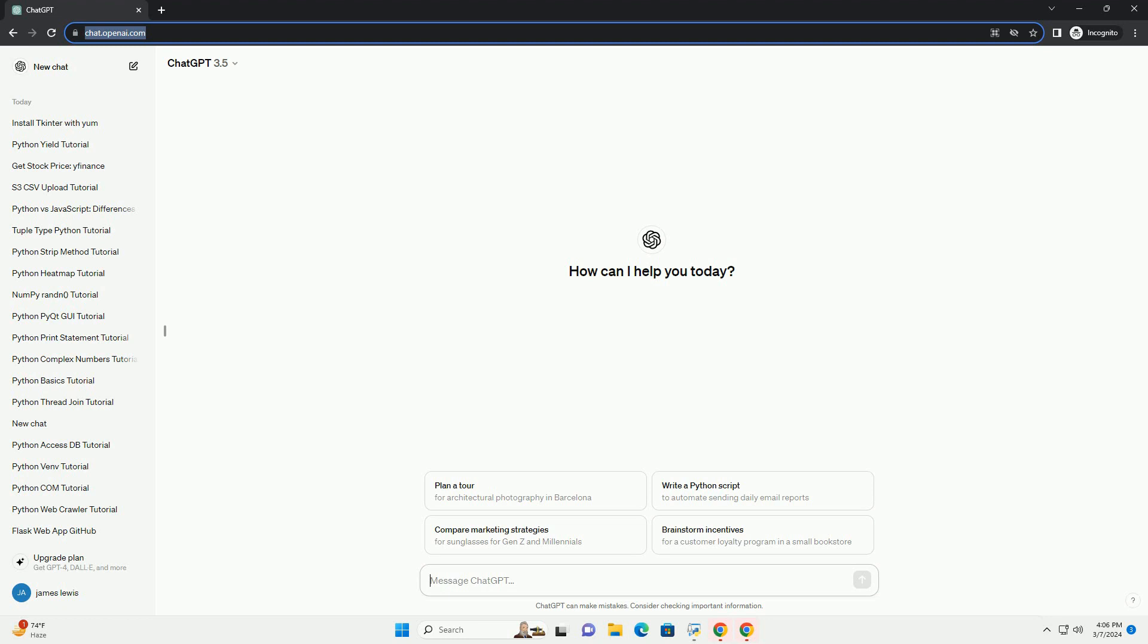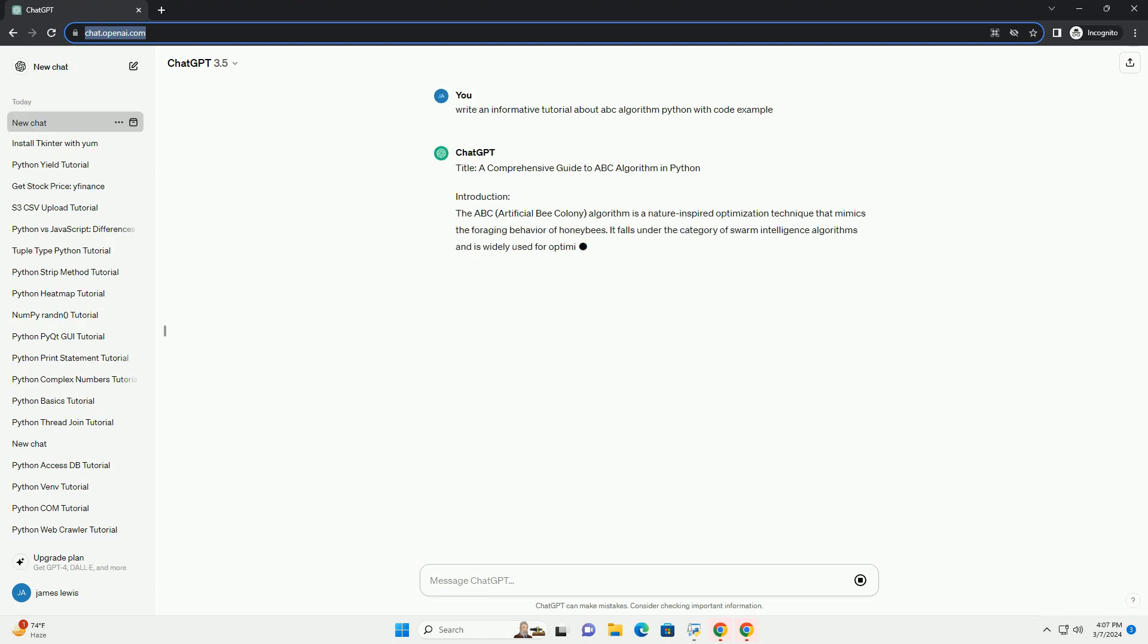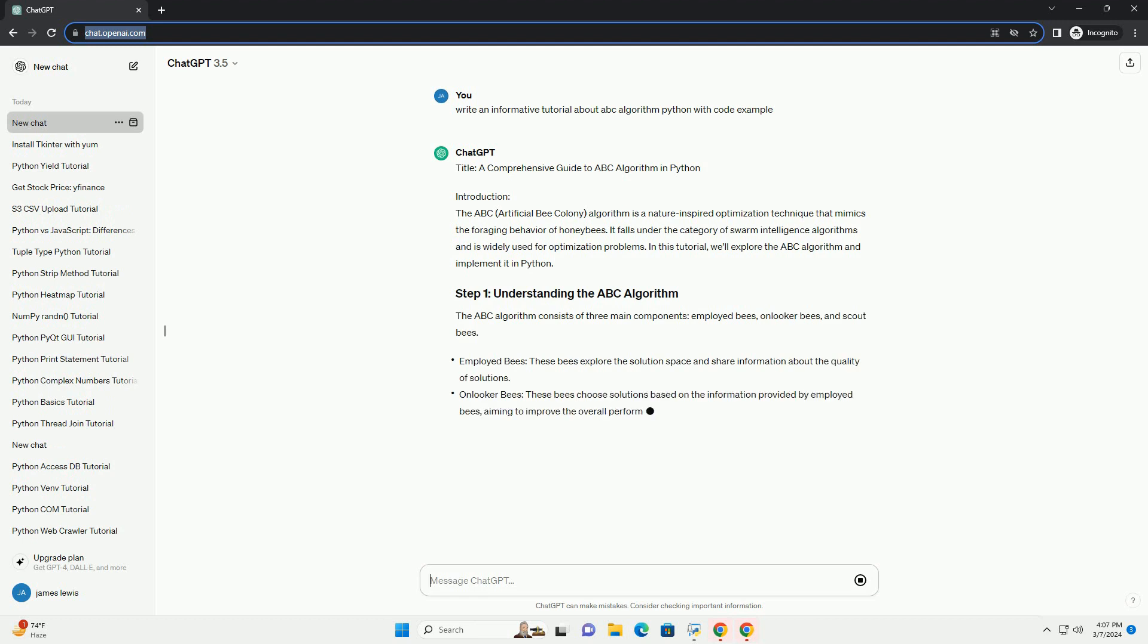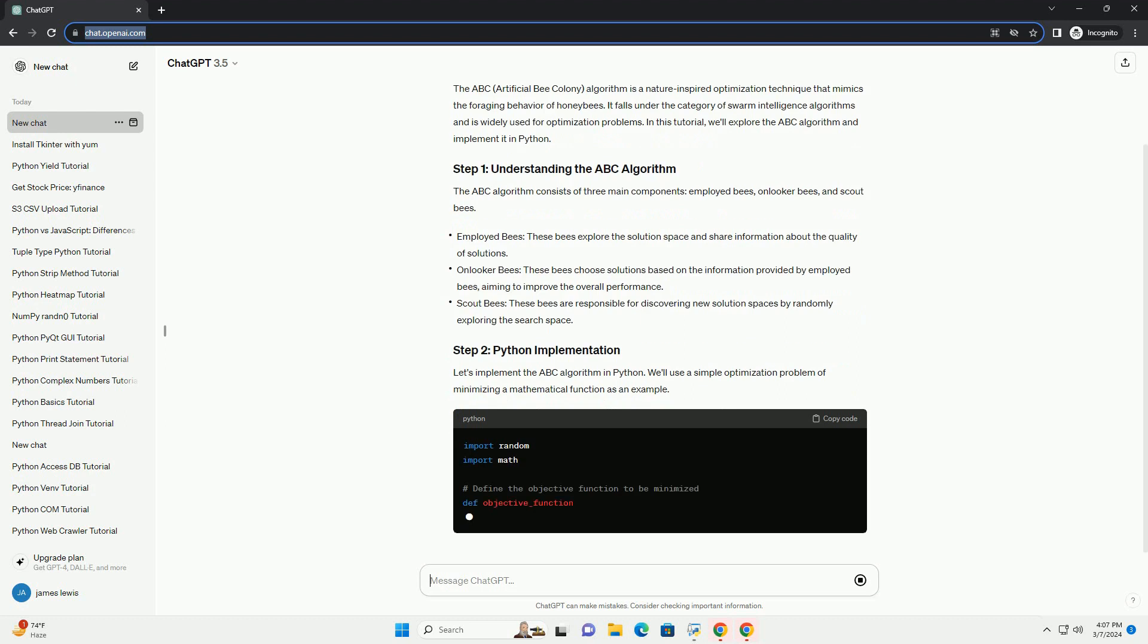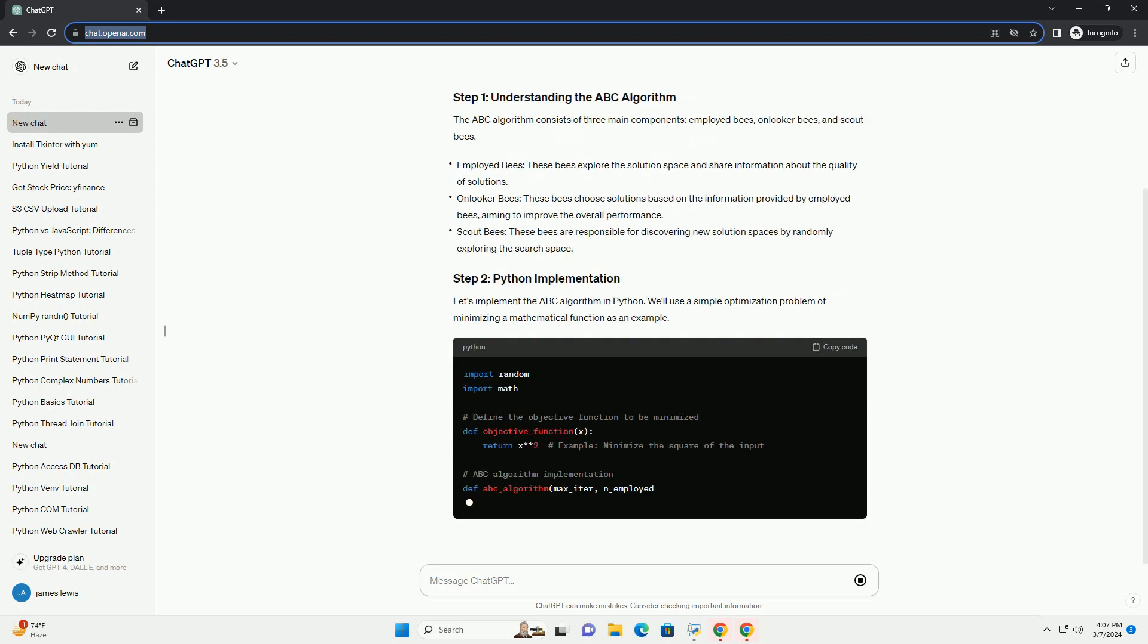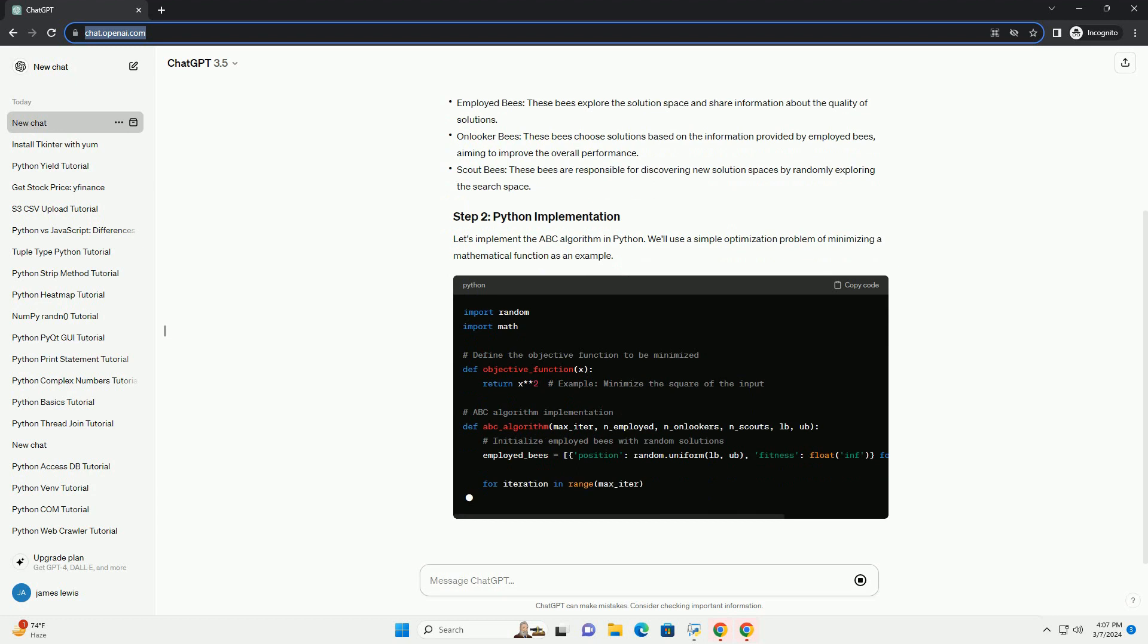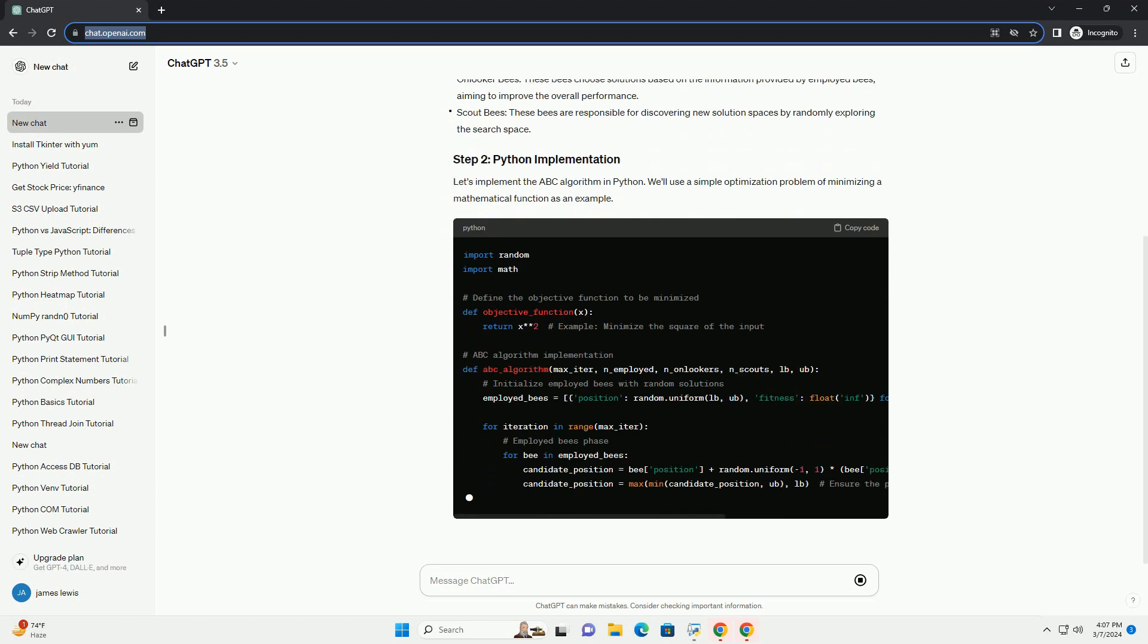Introduction: The ABC (Artificial Bee Colony) algorithm is a nature-inspired optimization technique that mimics the foraging behavior of honeybees. It falls under the category of swarm intelligence algorithms and is widely used for optimization problems. In this tutorial, we'll explore the ABC algorithm and implement it in Python.